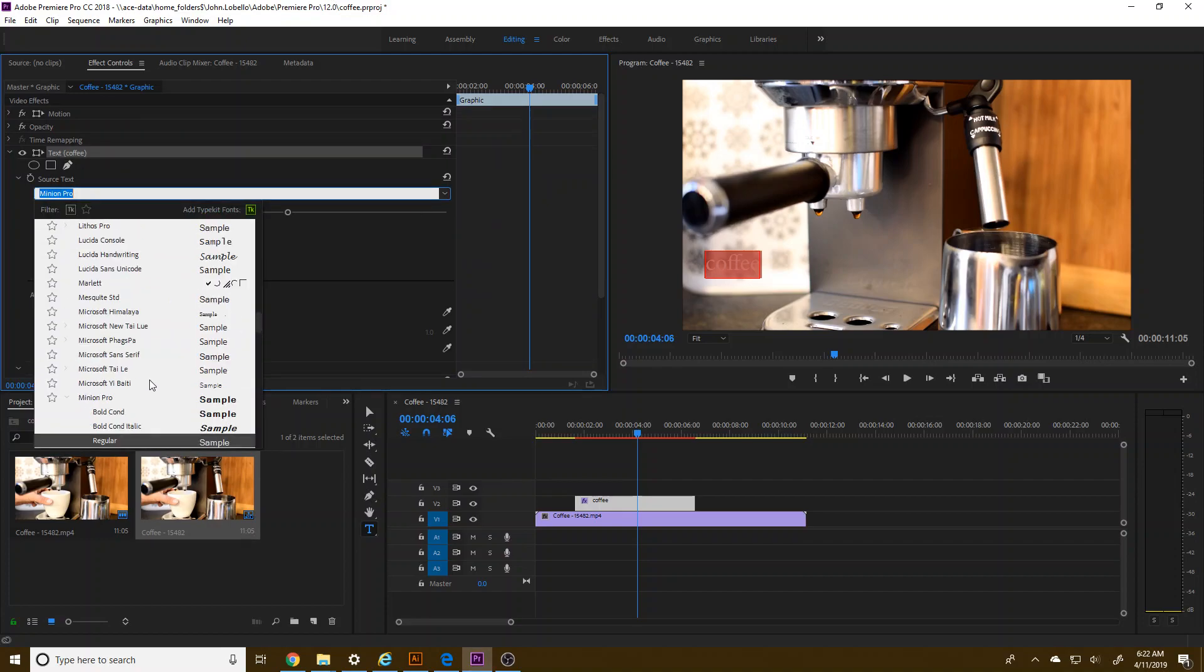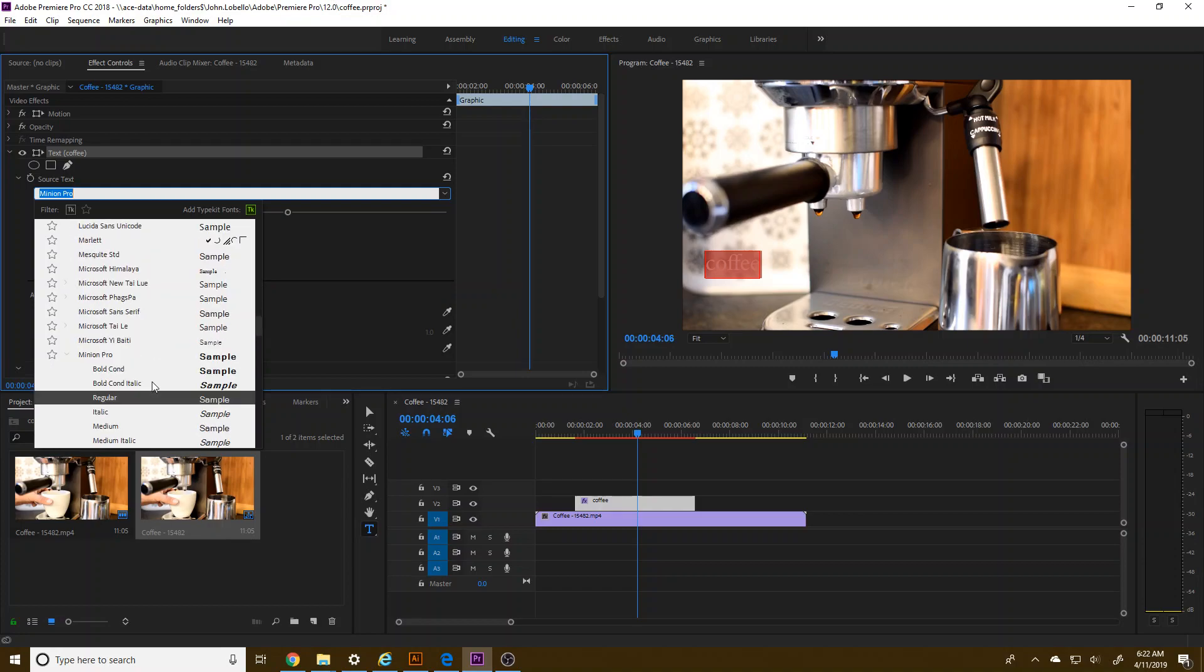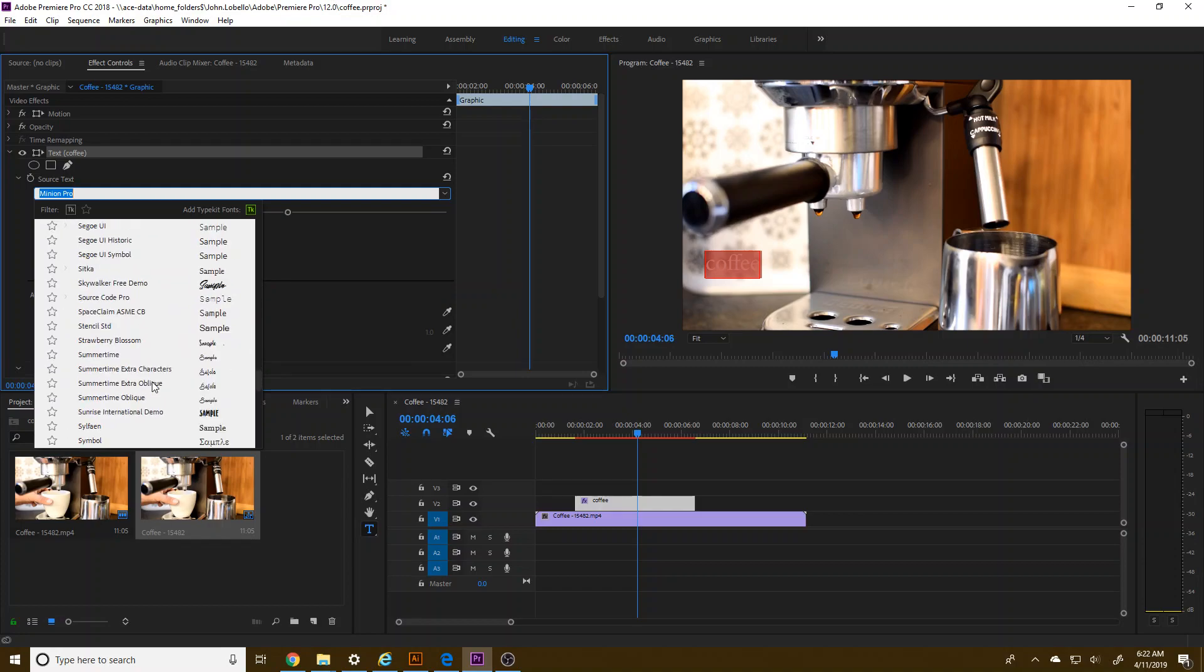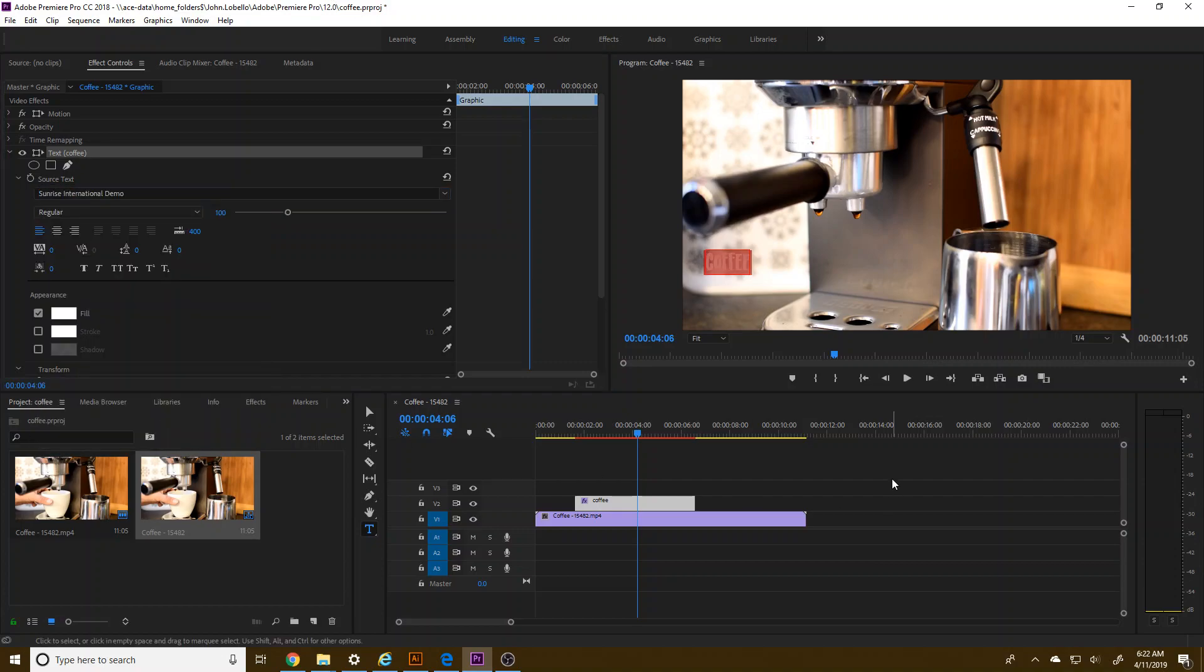The first thing is, let's see, I think I want to find this. So it looks nice. Sunrise International. It looks good.